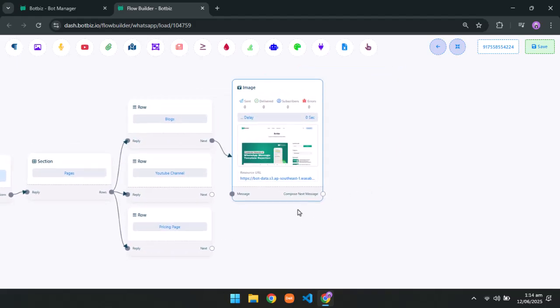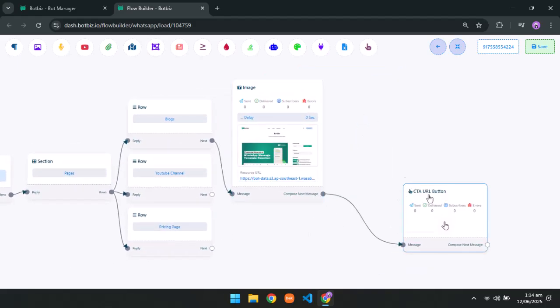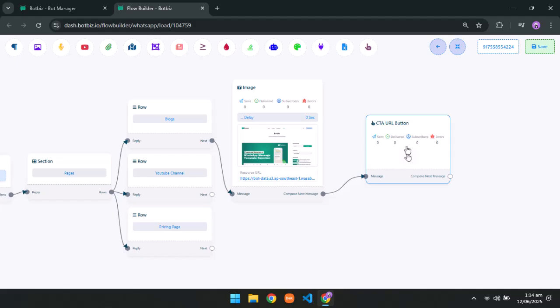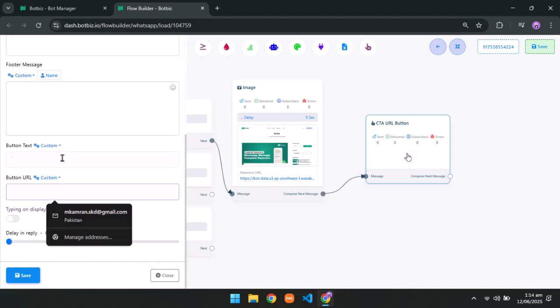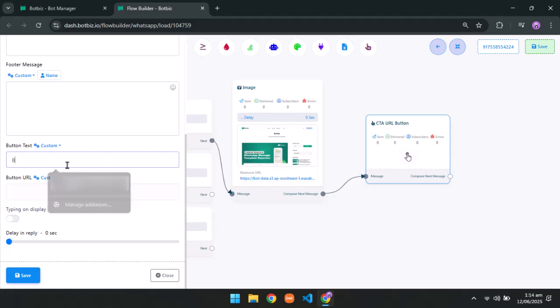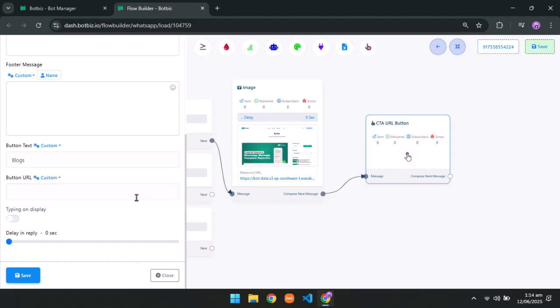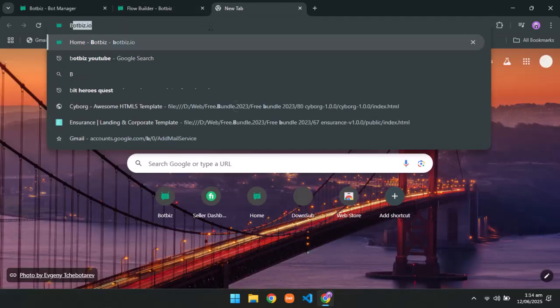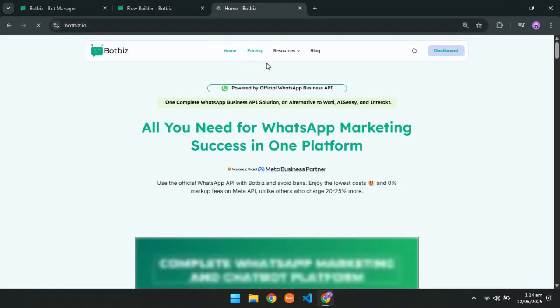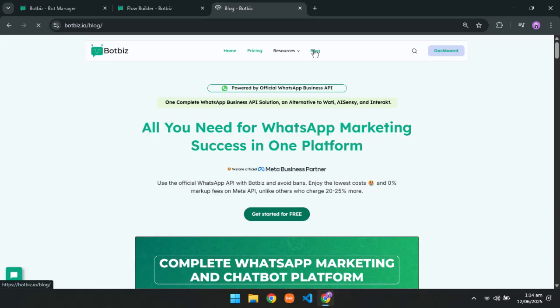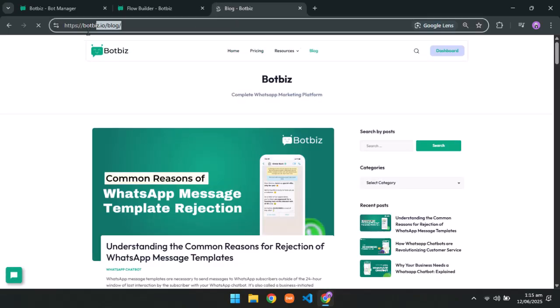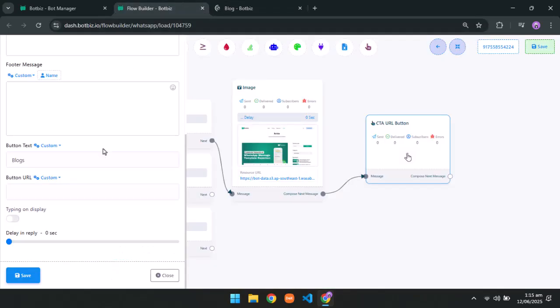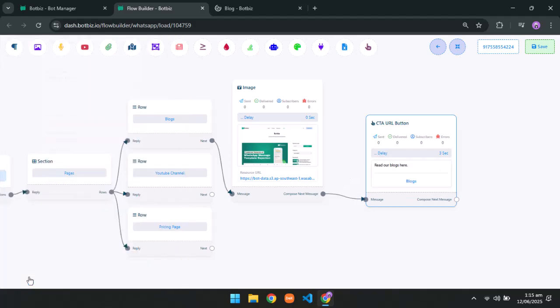Click on compose next message and take a CTA URL button. Double click on the button and type a body text. Next type a button text. After that copy the blocks URL. Paste it to the button URL. Give 3 seconds delay in reply and save it.